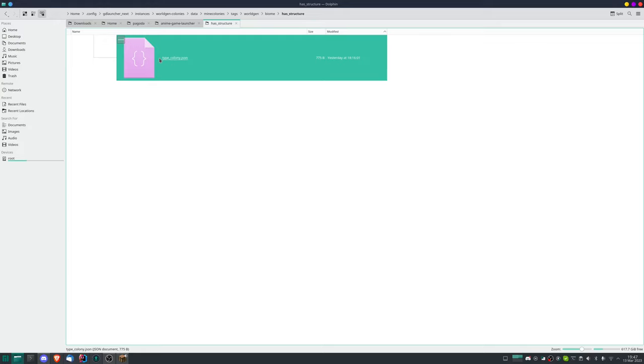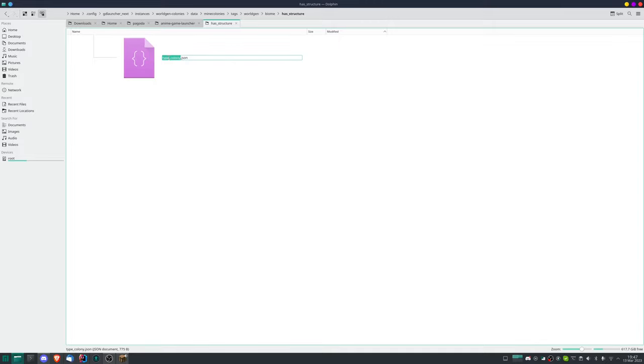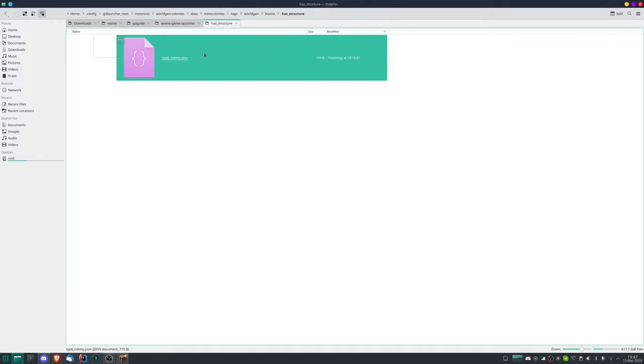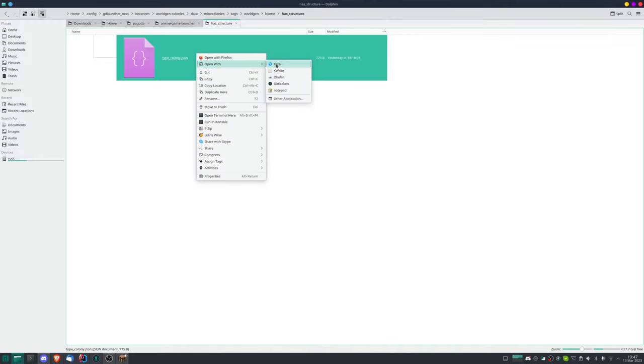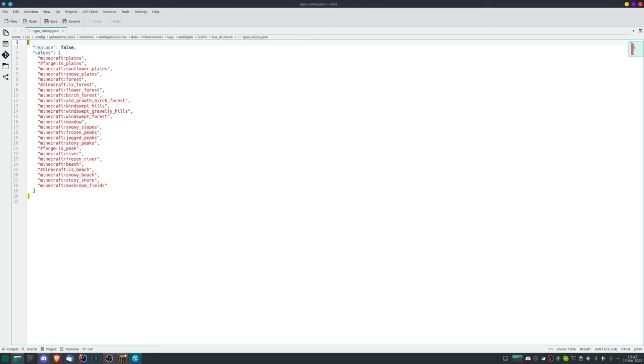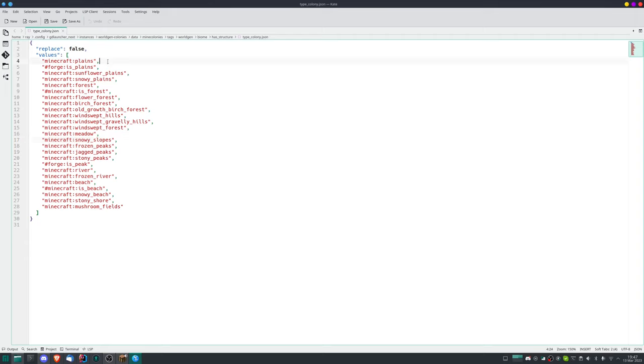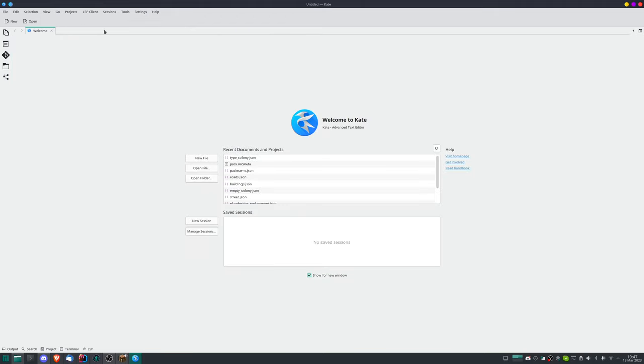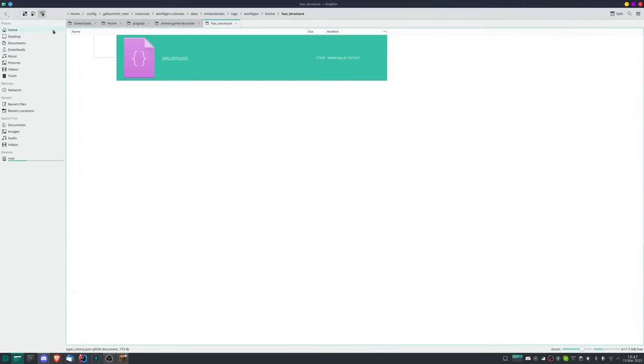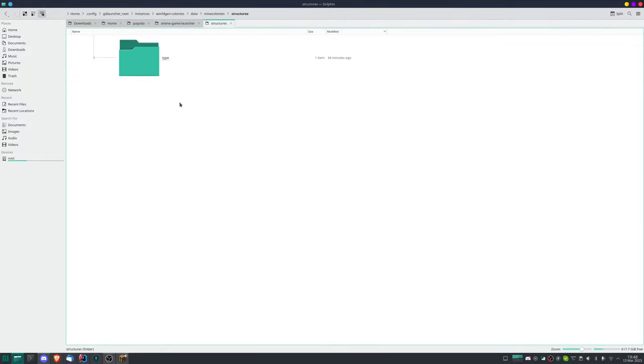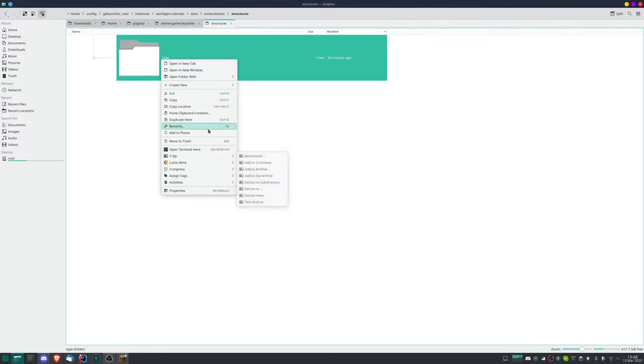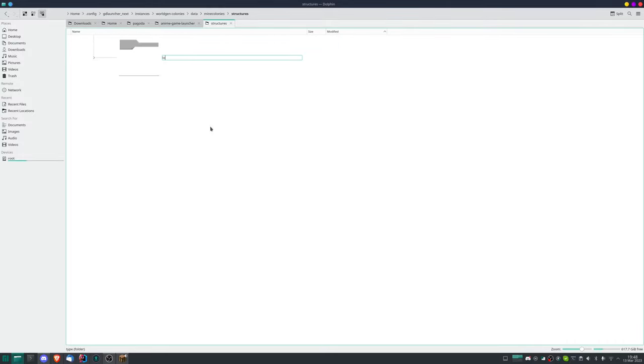Then we dive in here: data, Mine Colonies, and we first start with the tags. Tags, worldgen, biome, has structure, and there where you see type, everywhere when you're going to see type, you will put the name of what you have in the folder description. So in this case it would be renamed to Lost City underscore colony.json. And we open this and what you can see here are all kinds of tags for which biomes this is in. And I will also put a link in the description to all the Minecraft biomes so that you can choose which one to get, comma separated in here. The ones with hash are tags which you can also find probably under the link I hope so.